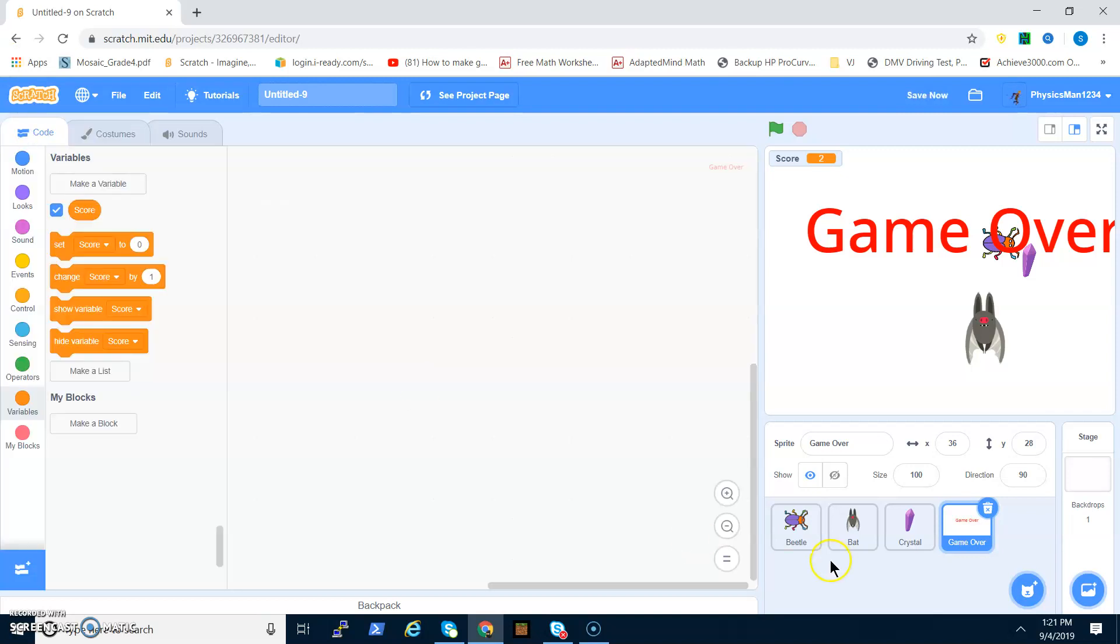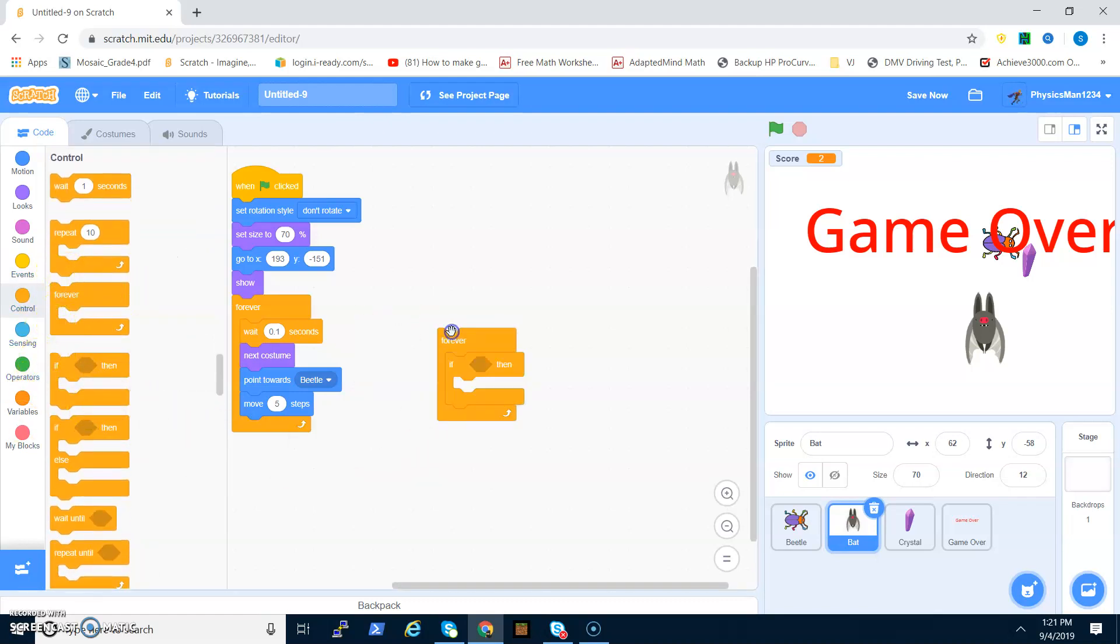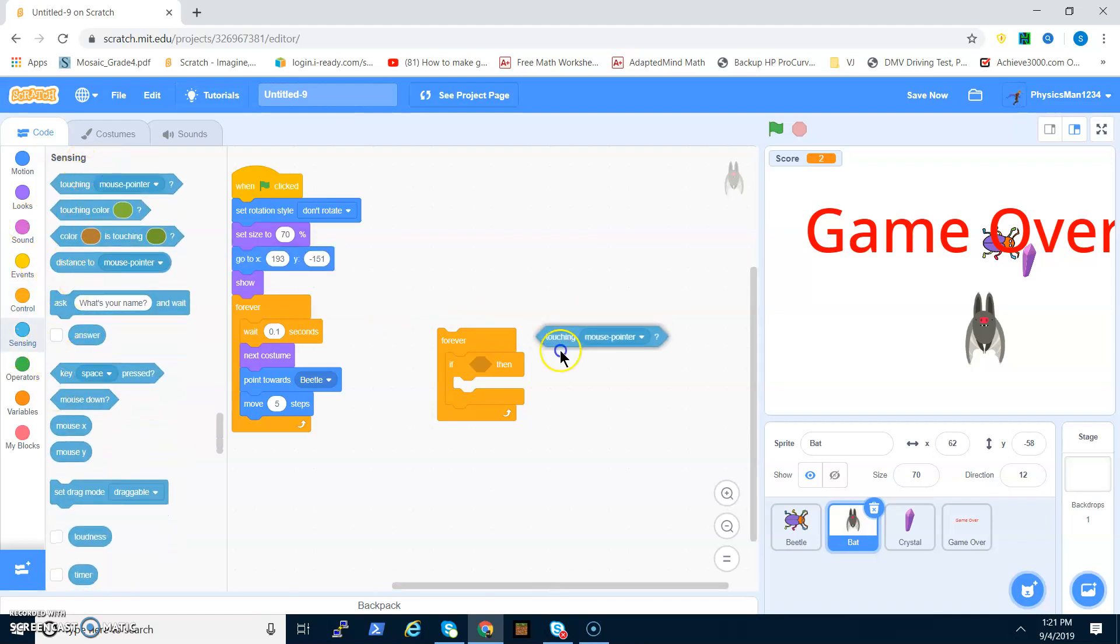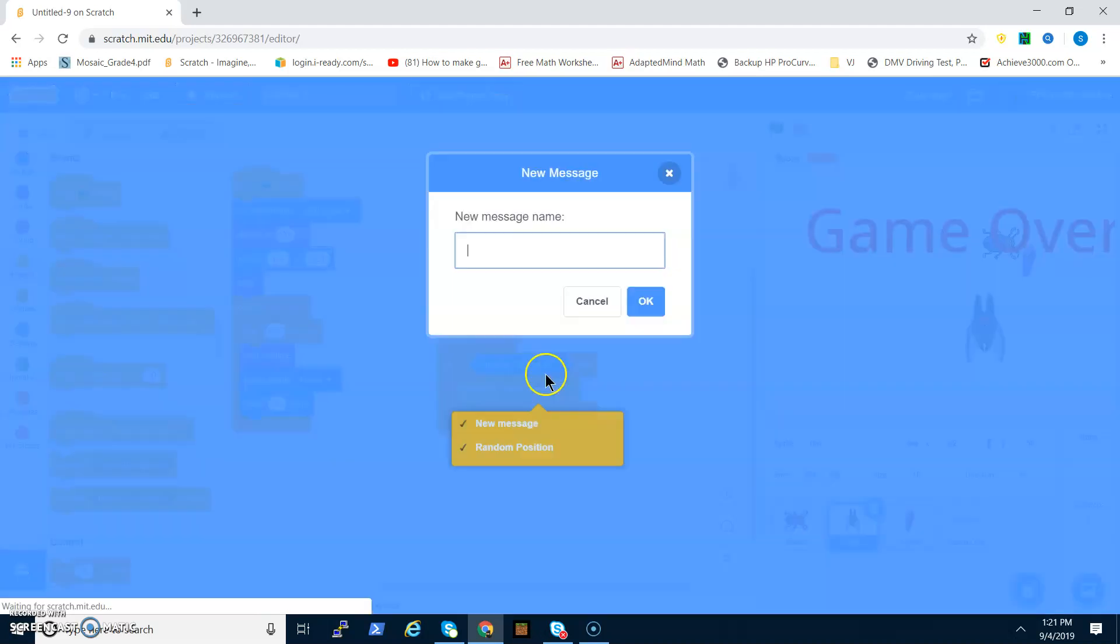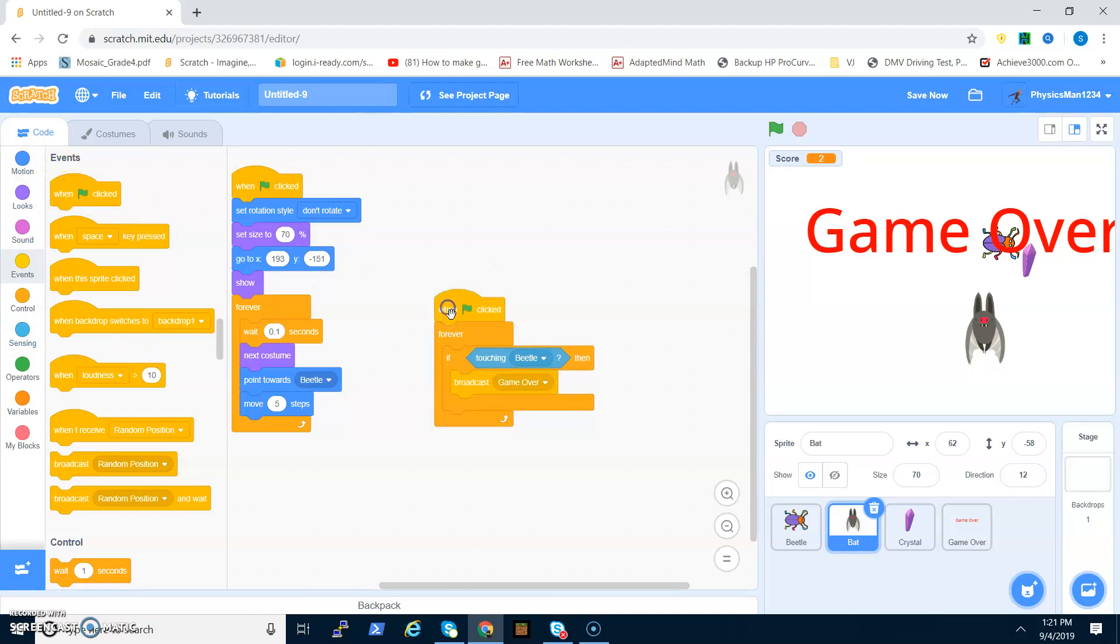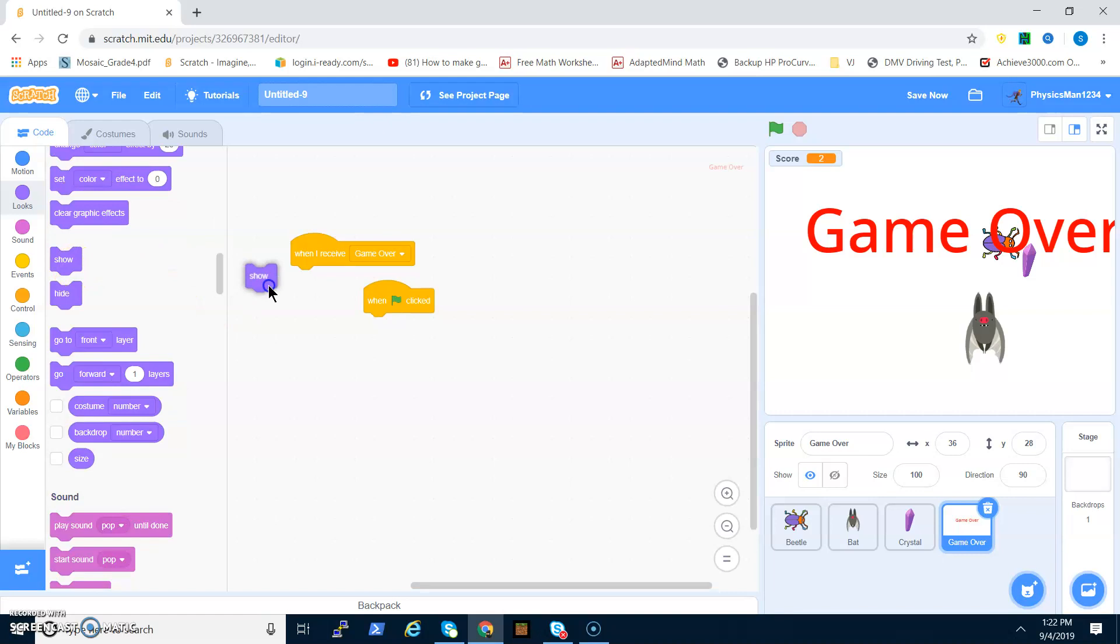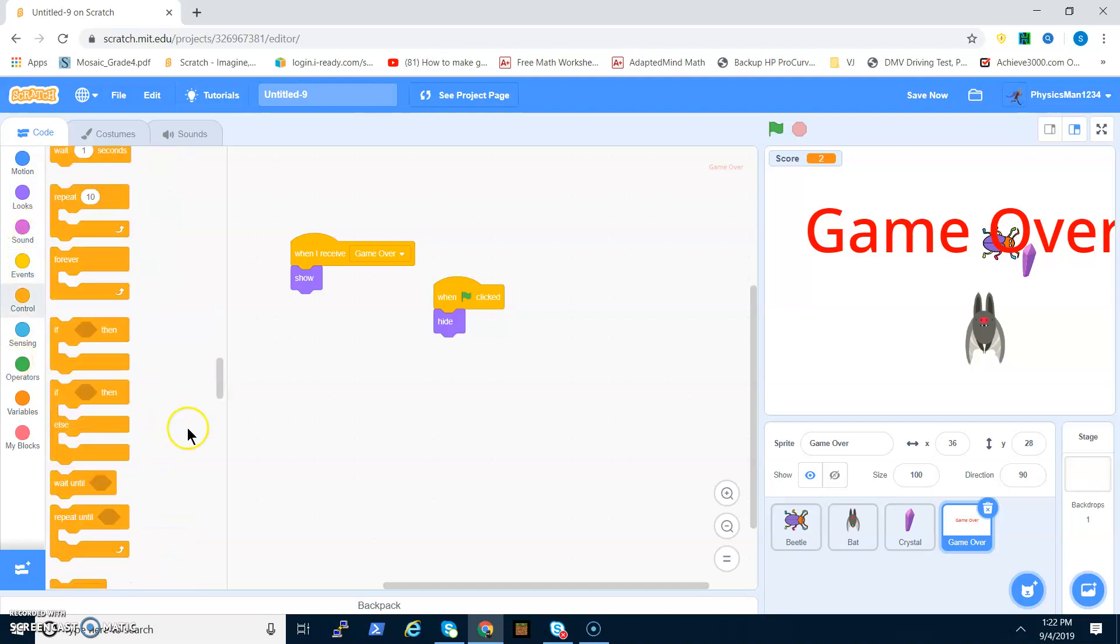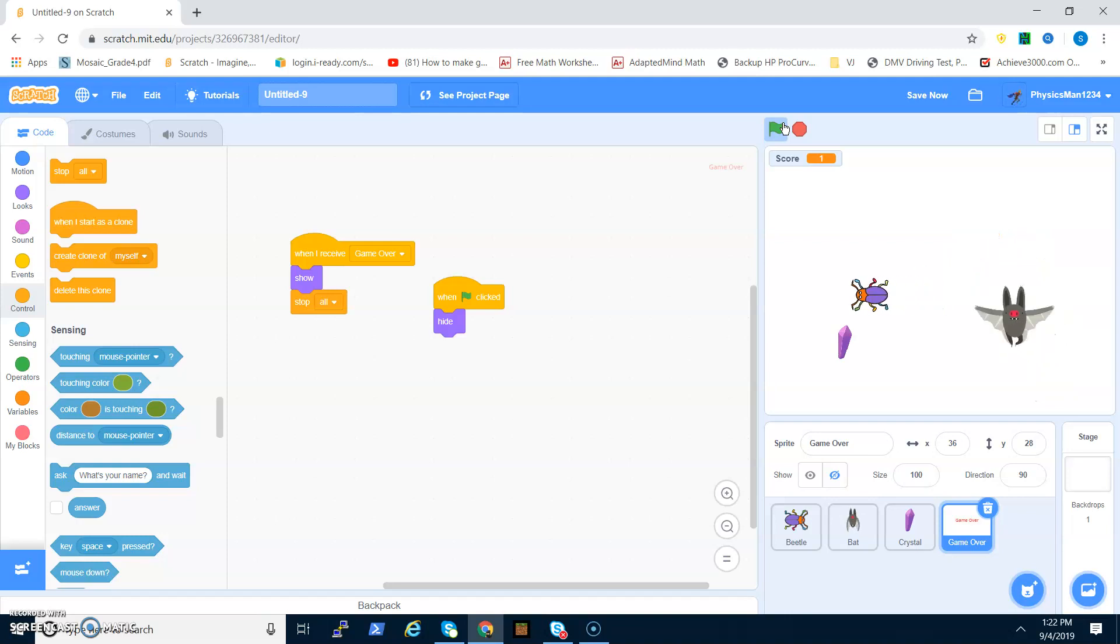Now you have to go to the bat and if touching the beetle, then broadcast game over. Then we do a stop all, which means like you go down here and then there's a stop all block. If you place it after the show, then it's going to stop the whole game.